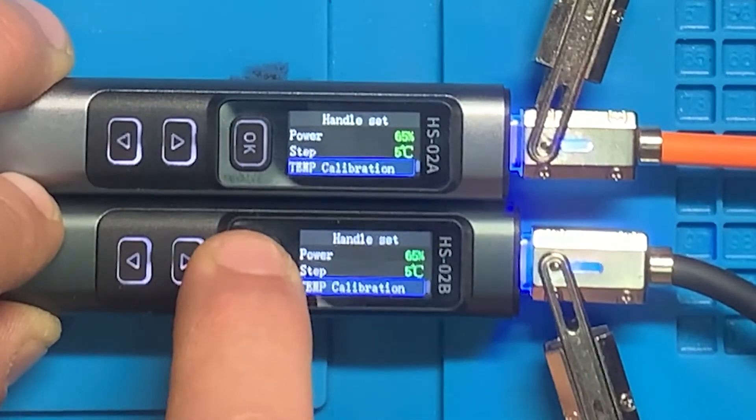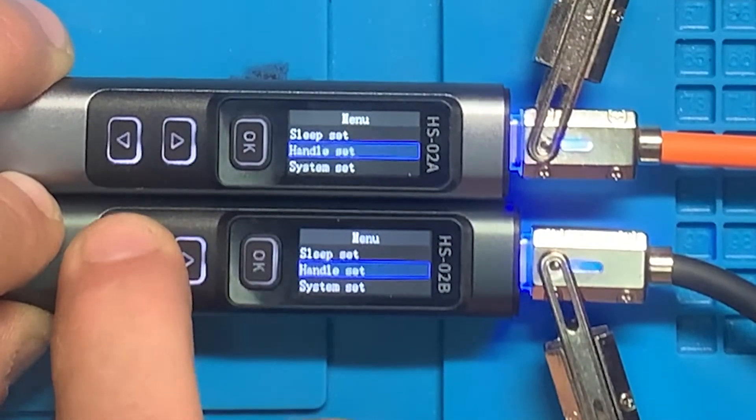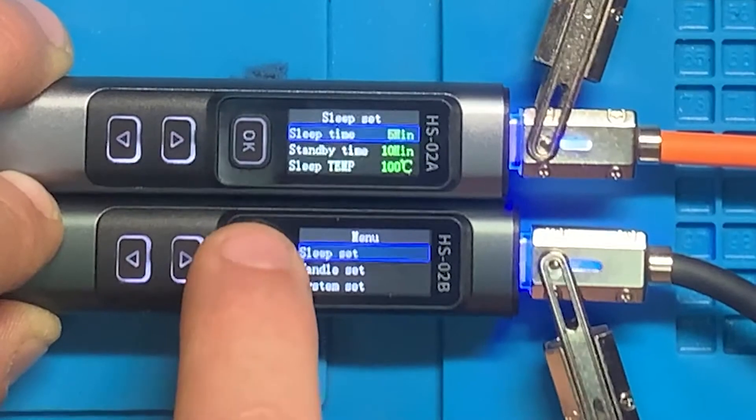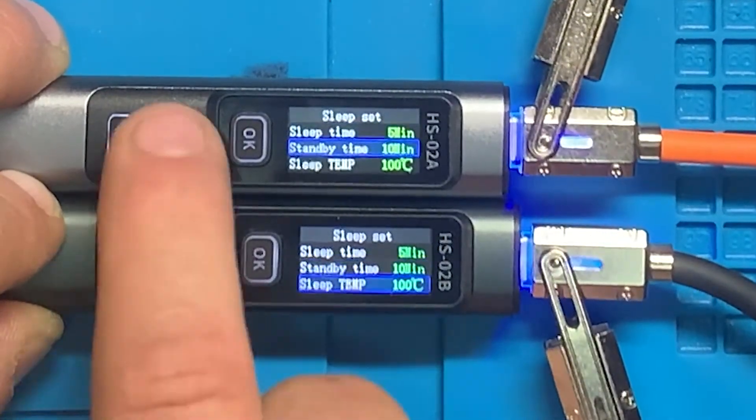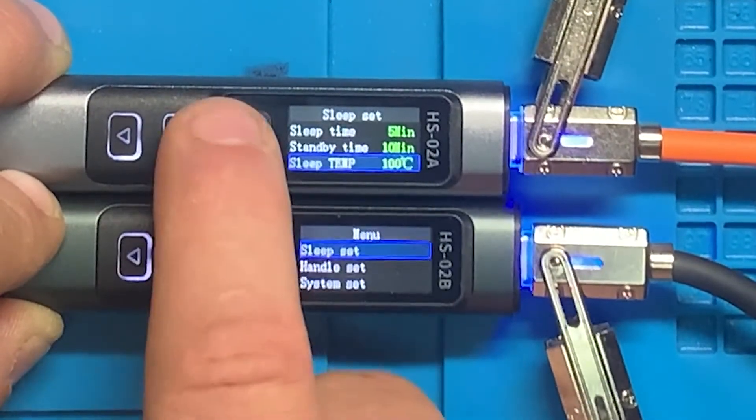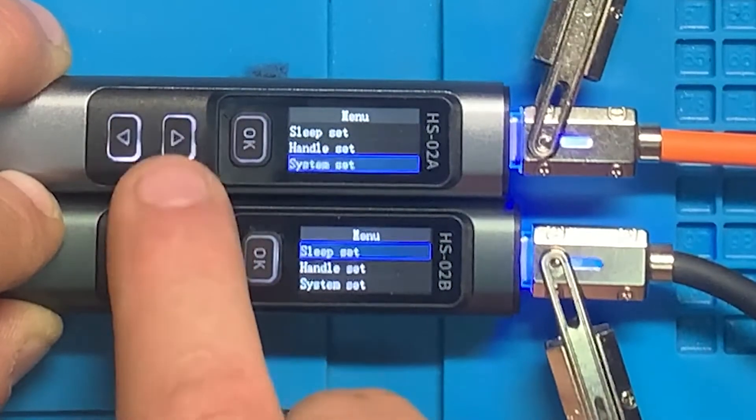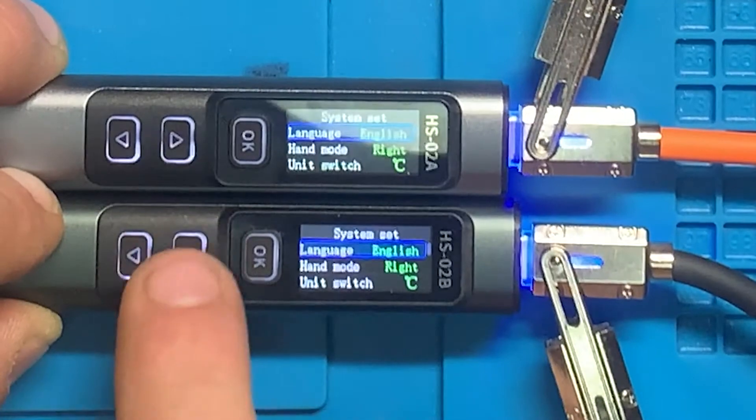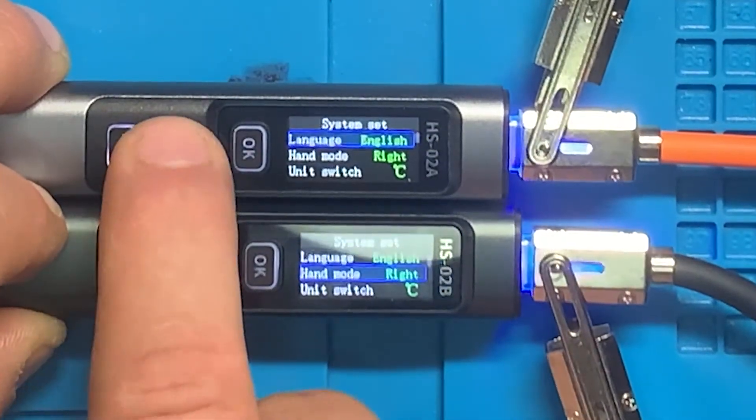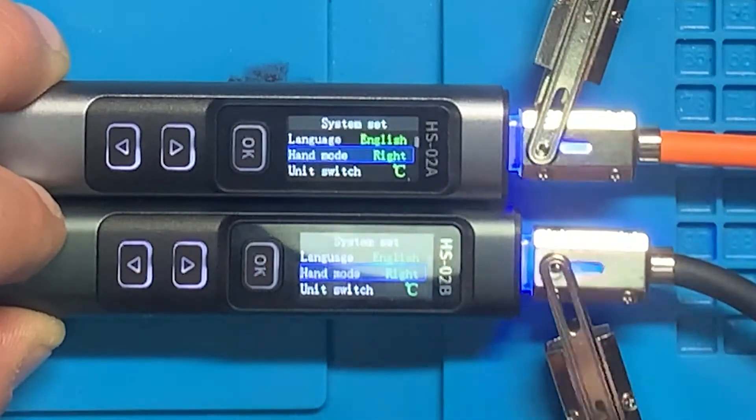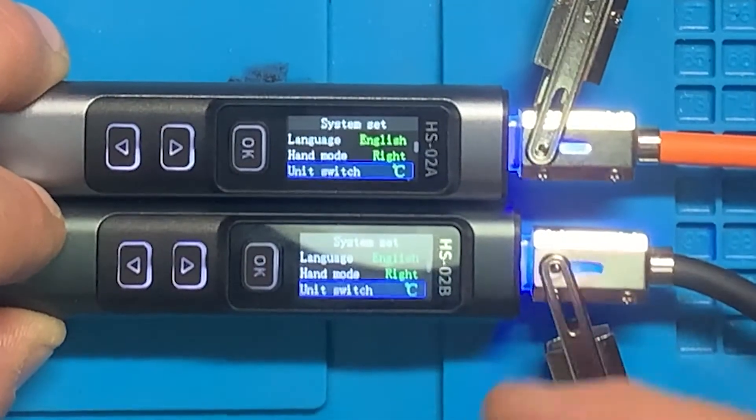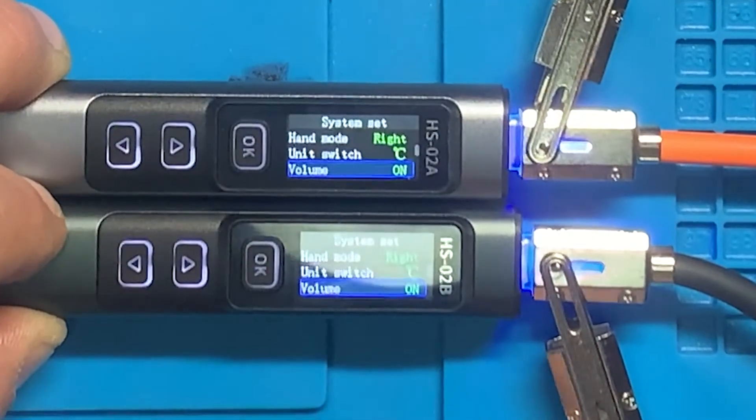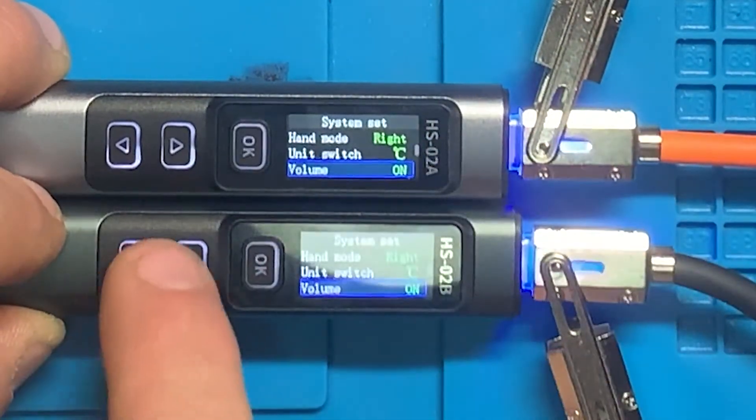We'll go to handle set, then sleep set again. All the menu options, then we'll go to system set. You've got language English, hand mode which is right-handed or left-handed which flips the display, units which you can go from celsius to fahrenheit, volume which changes that beep all the way down until you shut it off, and brightness which changes the display brightness.